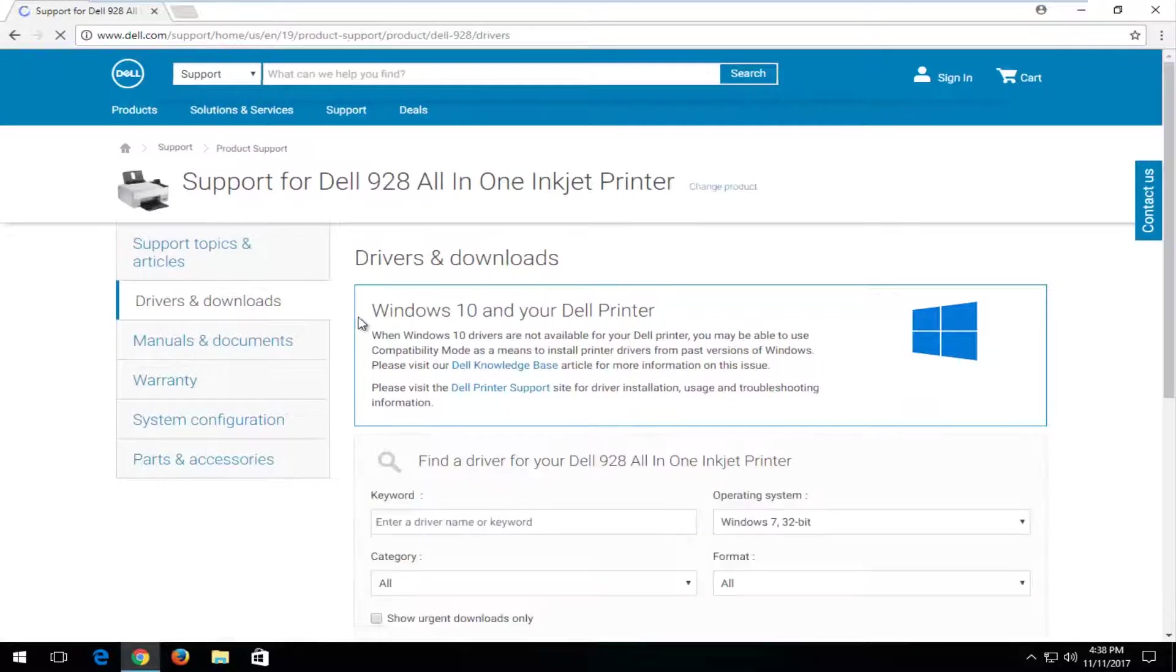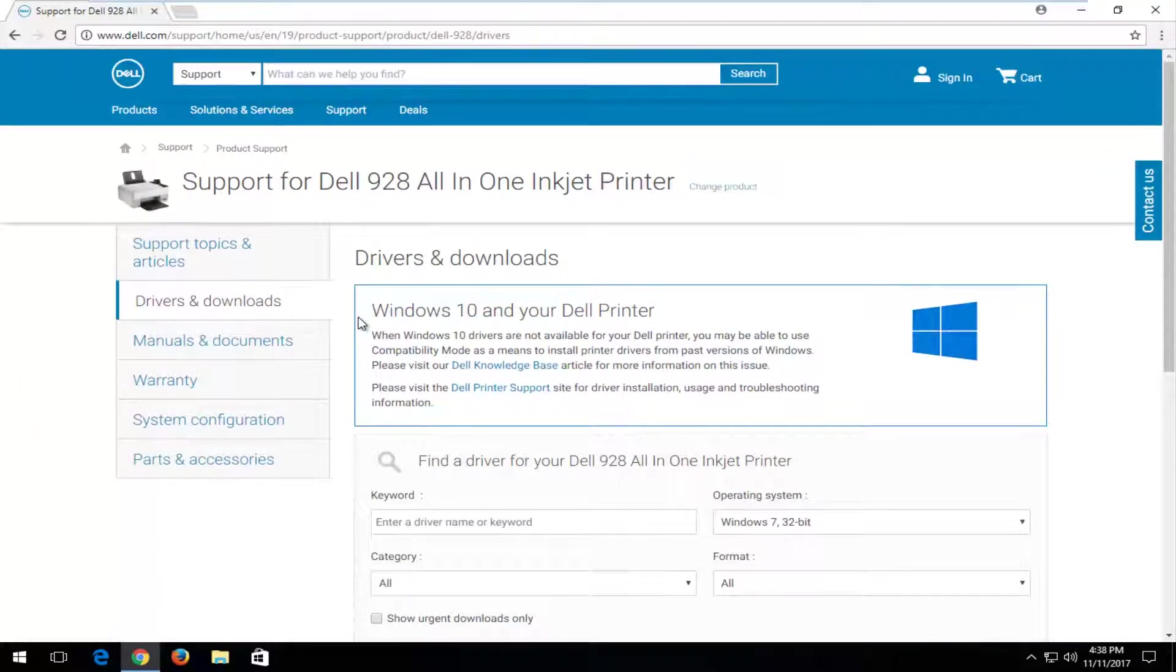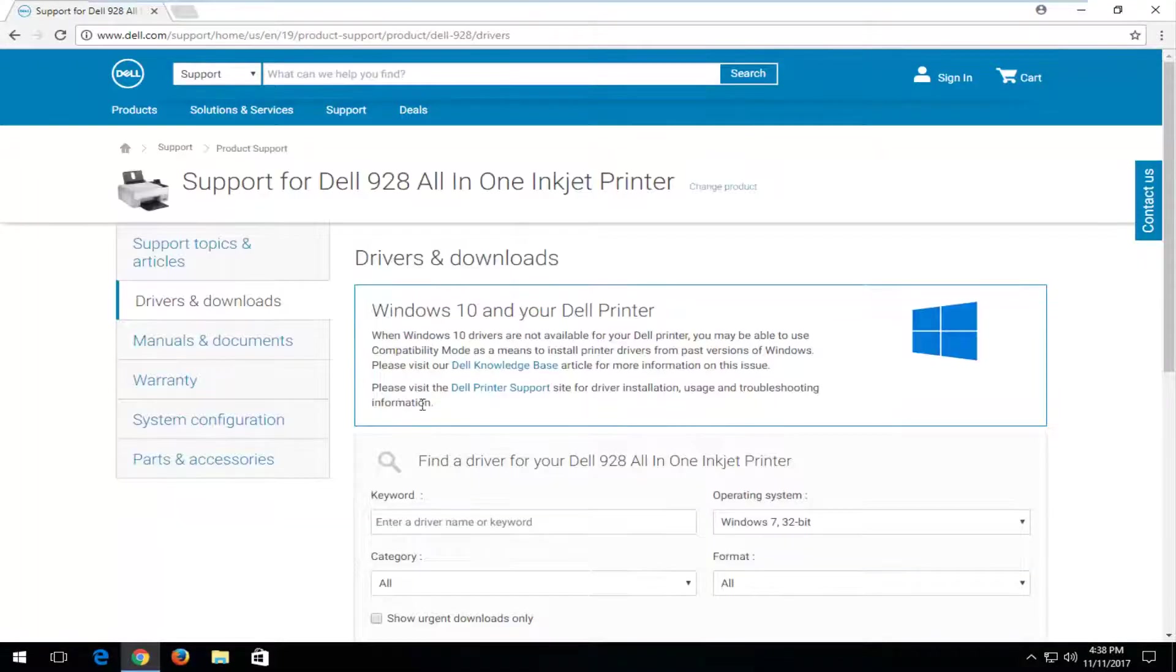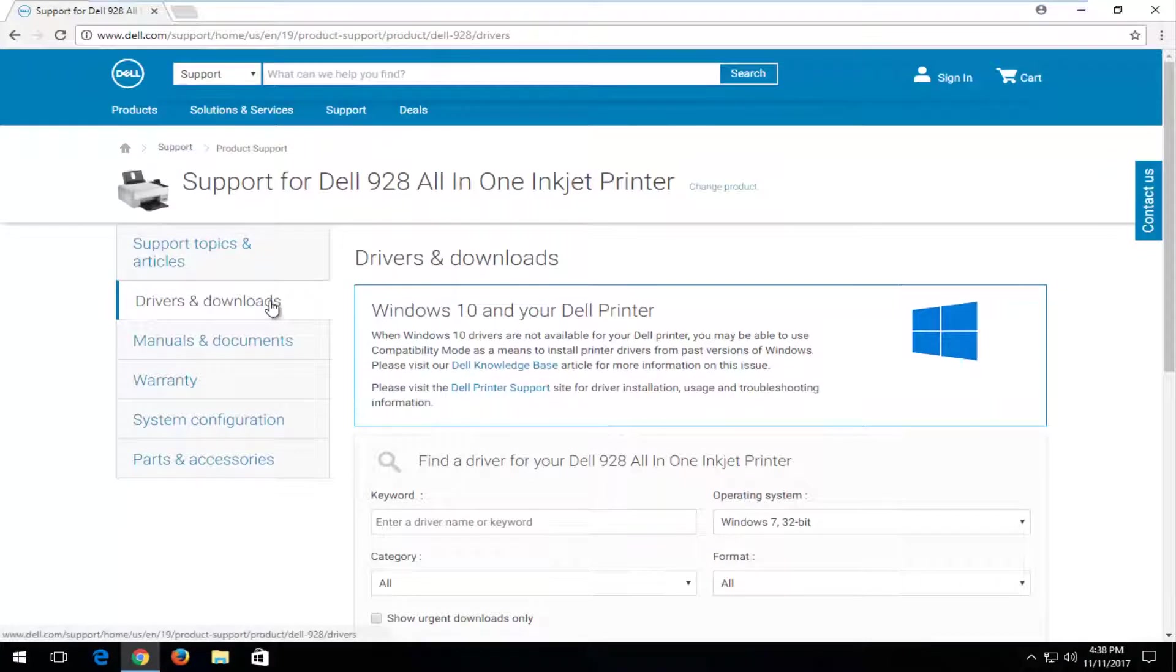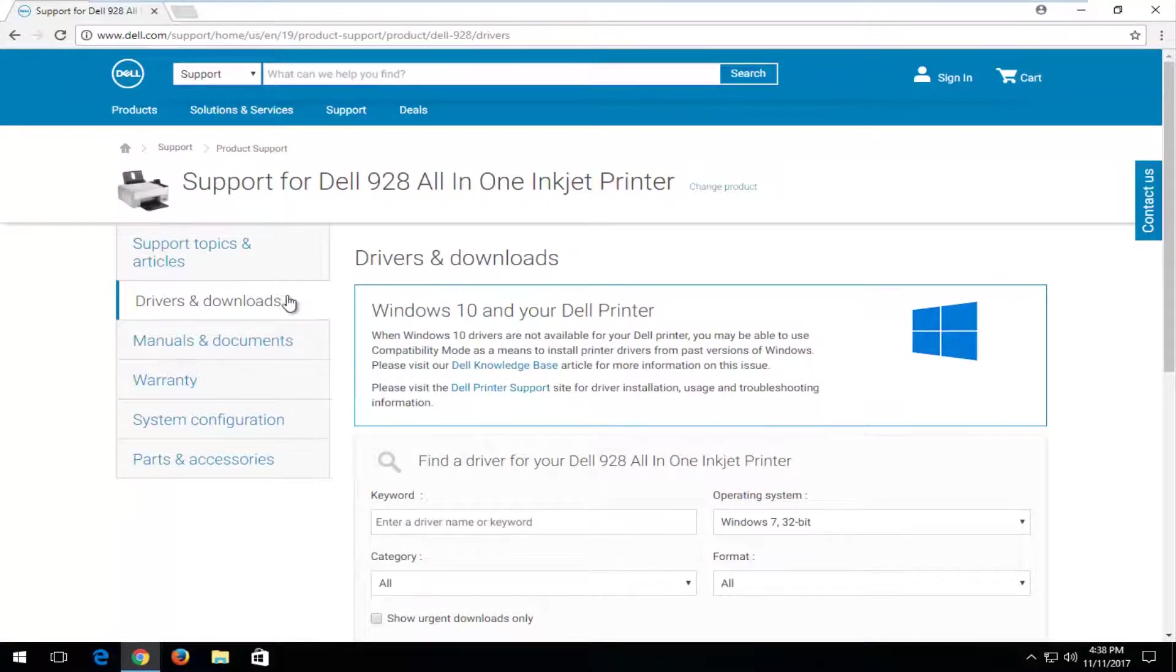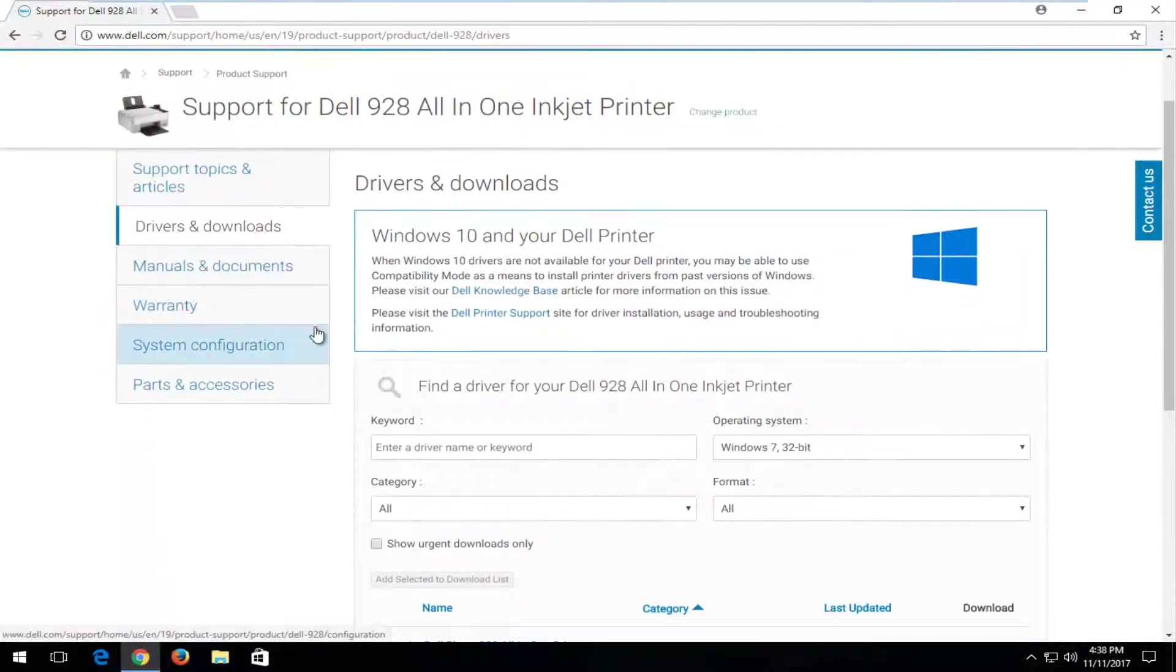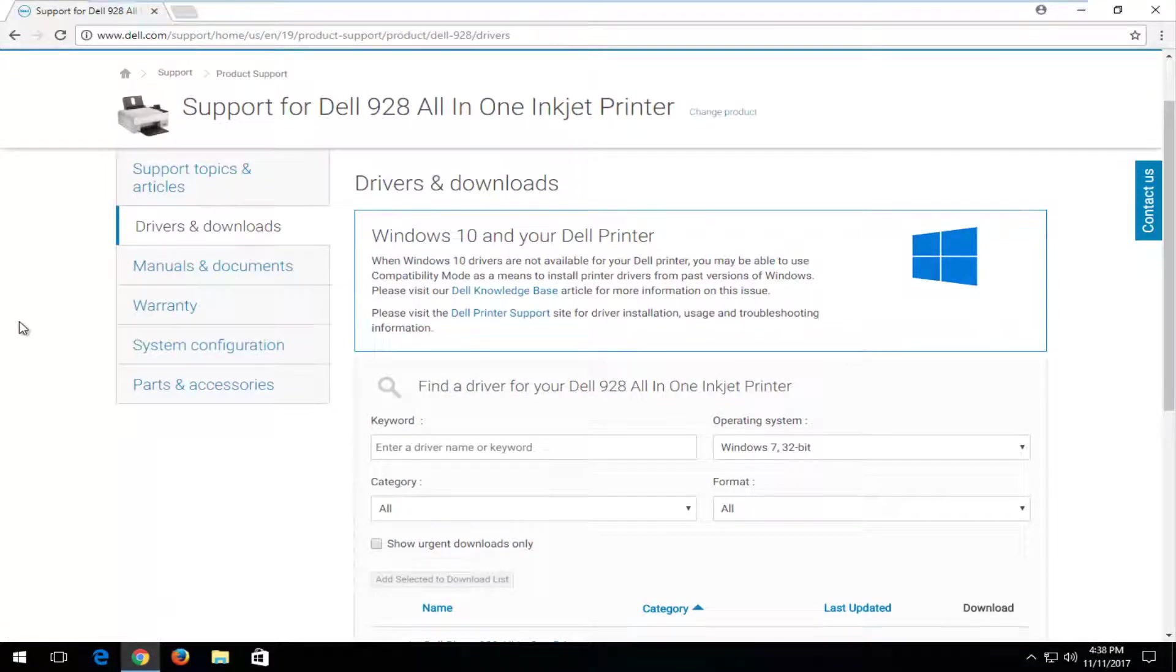I'd also recommend if you do not find your printer through that method, go back to Google and just type in your printer name. You'll likely be redirected to a Dell domain and you'll see a page that looks like this. It may be a little bit easier than going through what I just showed.